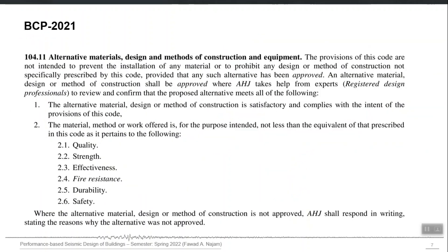In BCP 2021 we slightly modified this provision and tried to explain what the building official is. It can be PEC or the local development authority. We generalized this as AHJ — Authority Having Jurisdiction. In each province or administrative unit this AHJ can be different: it can be the building control authority, the local development authority, or even the engineering council itself.